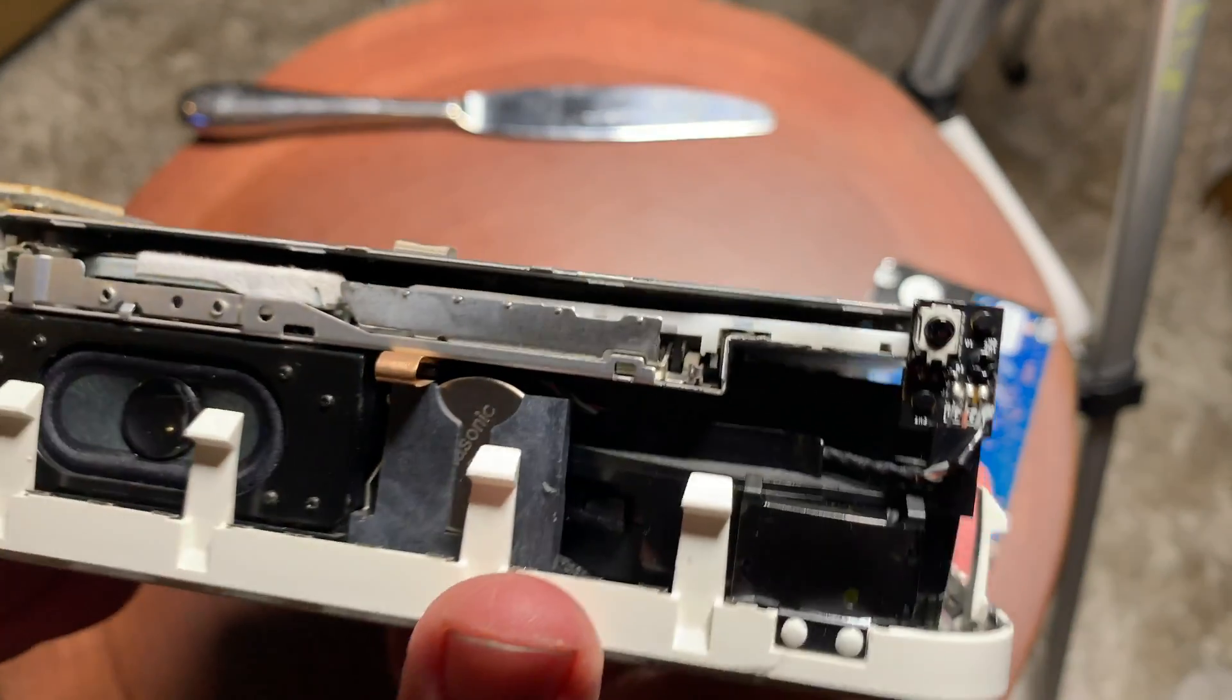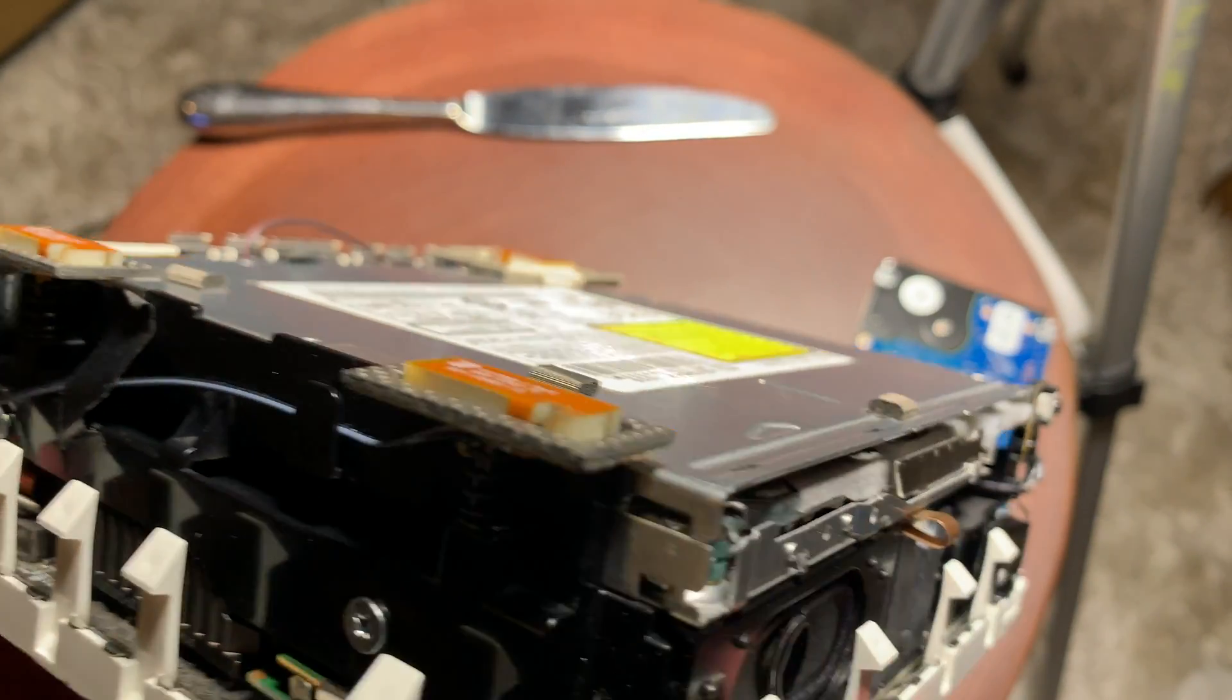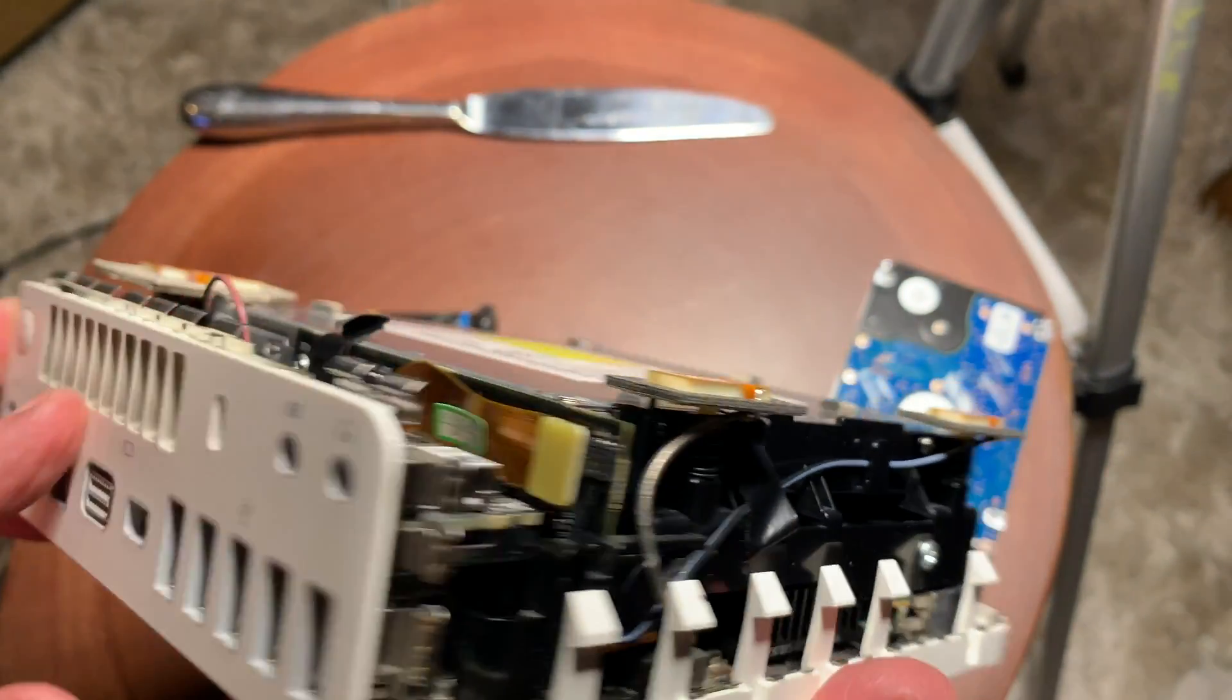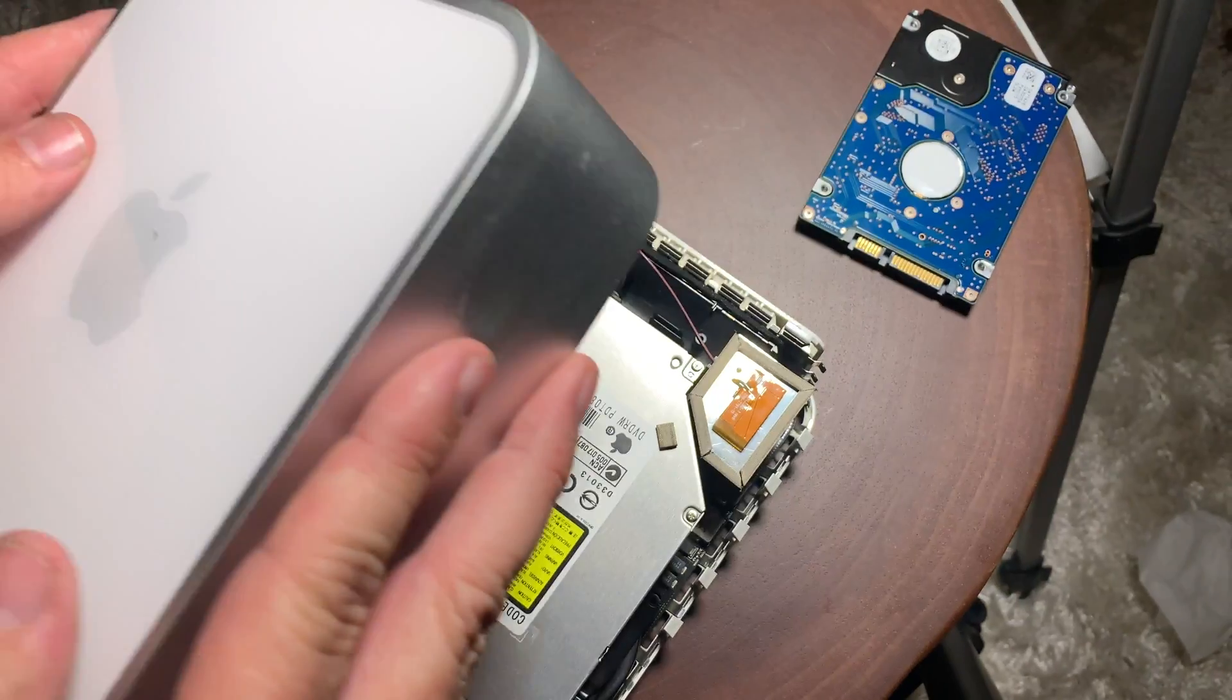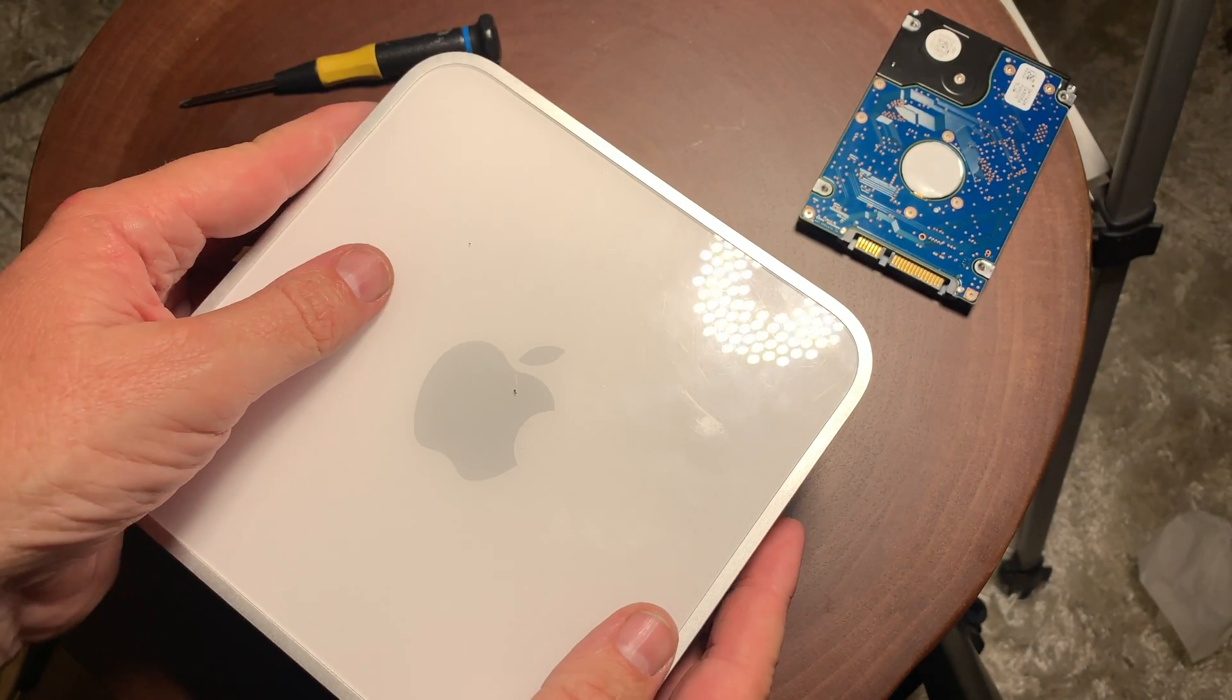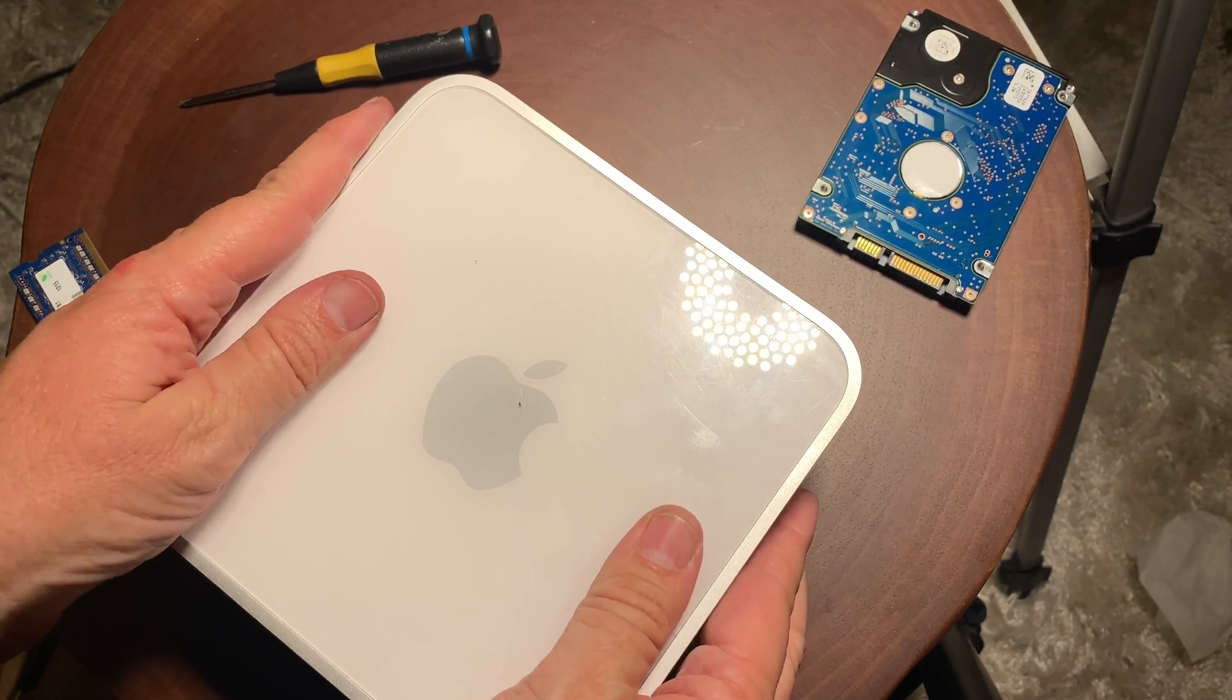And just want to check it all the way around and just make sure there's no wires hanging out. So when we put the cover back on, we don't pinch anything. And this one's looking good. And then we'll just go ahead and snap it in place.